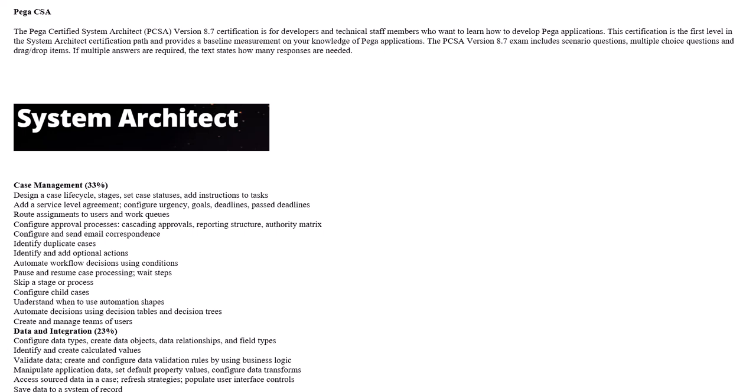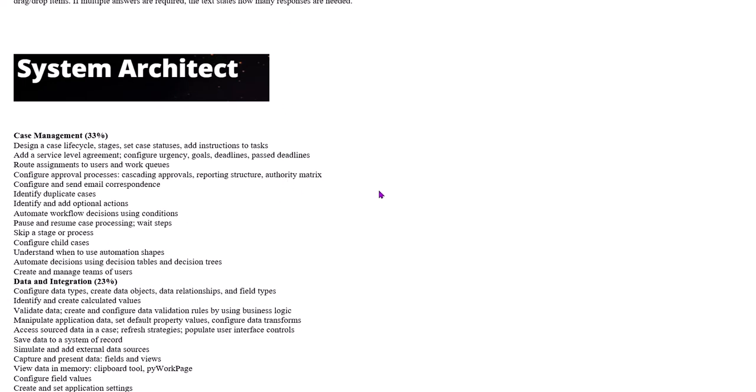Coming to the Pega CSA course, the syllabus is based on case management, which has a weightage of 33%. In this, we design a case lifecycle and different stages.